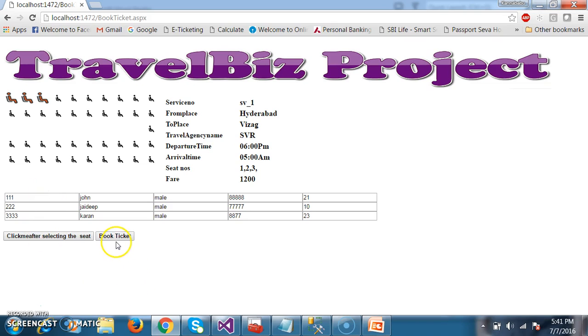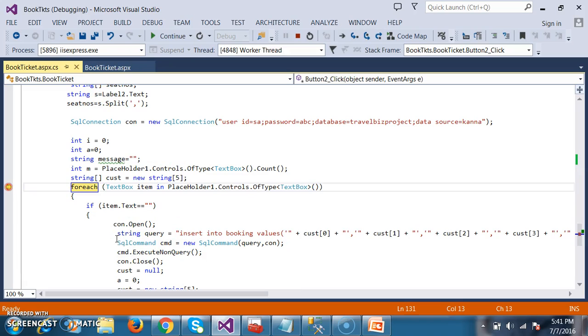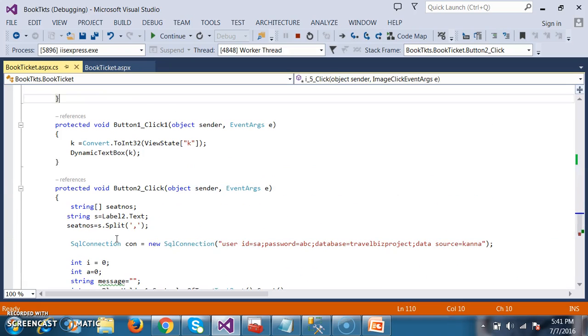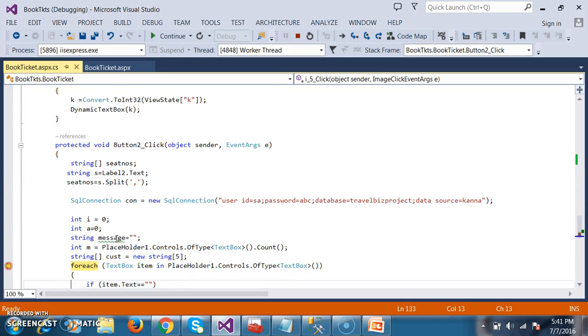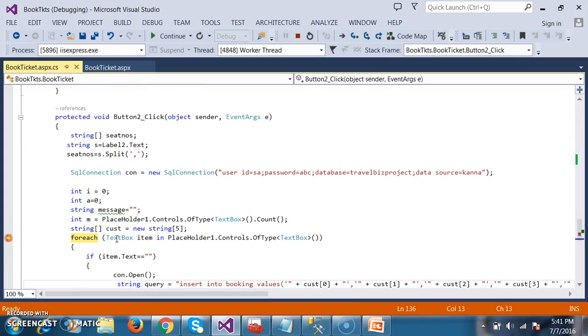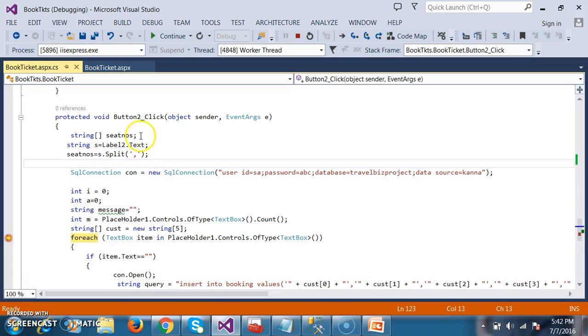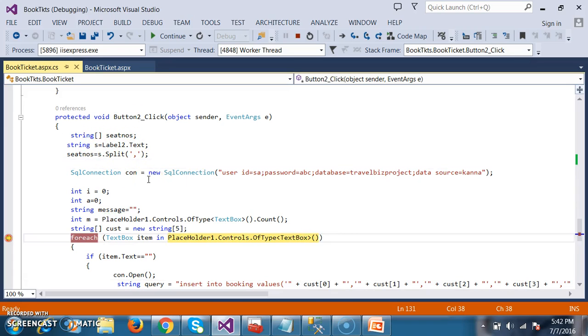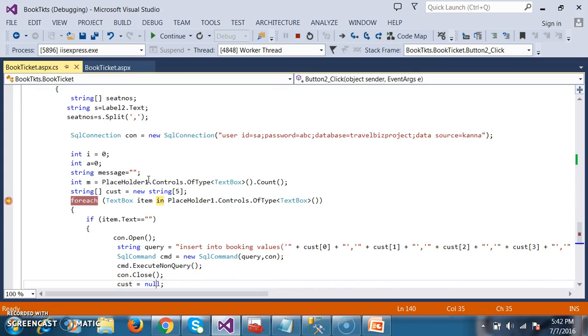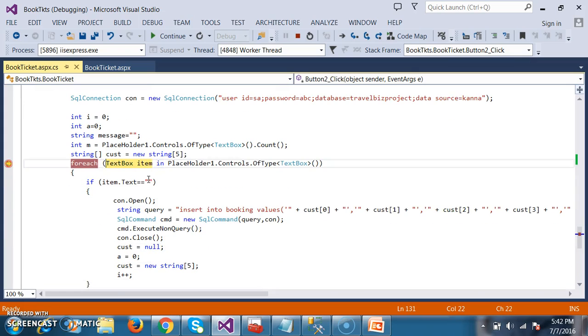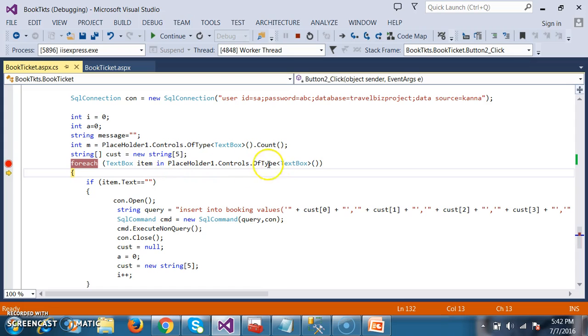Now whenever I click on button two, the button two underscore click will fire. And then the seat numbers will catch the seat numbers - one, two, three. These seat numbers will be split. Is it clear? And here I will try to read the values from the placeholder.